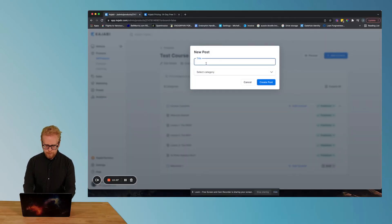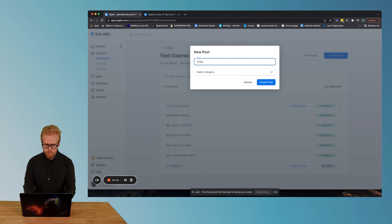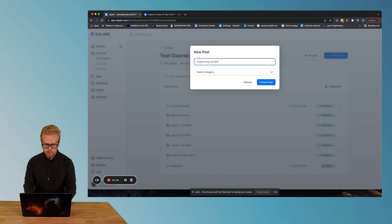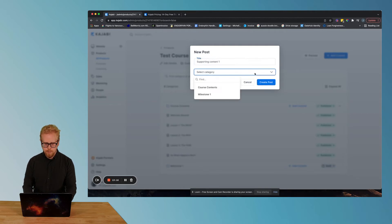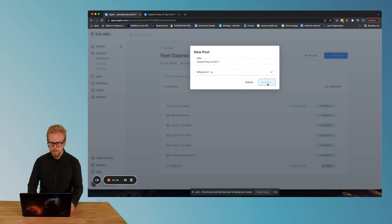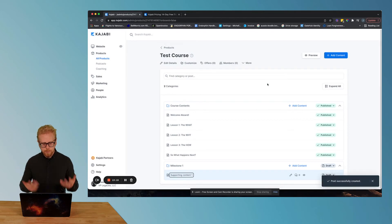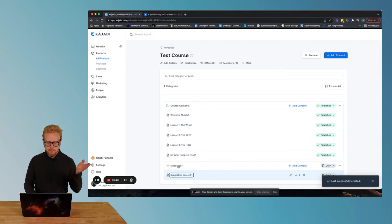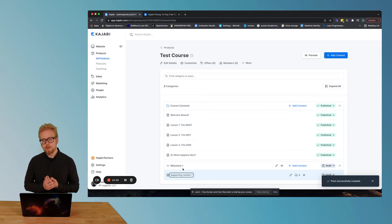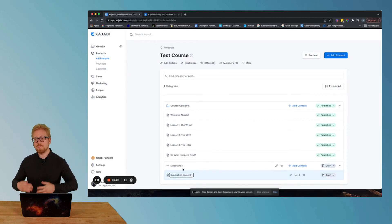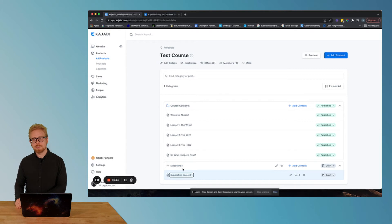So here's what we would do. We'll say supporting content one, choose the category. We're gonna put it under milestone one. Boom. So we've created a post. It lives here.